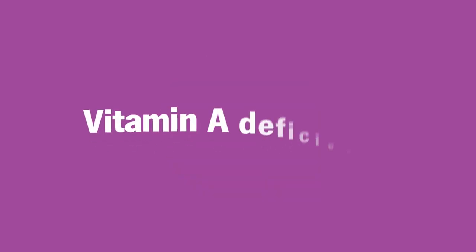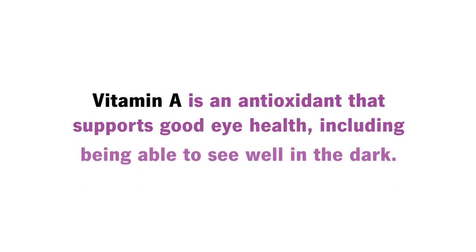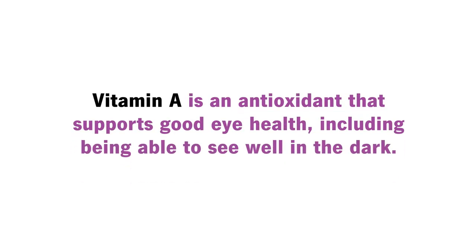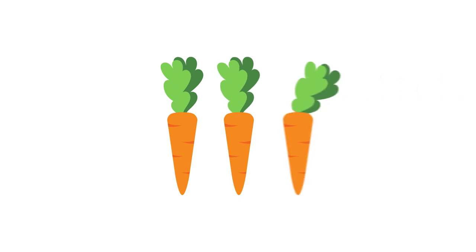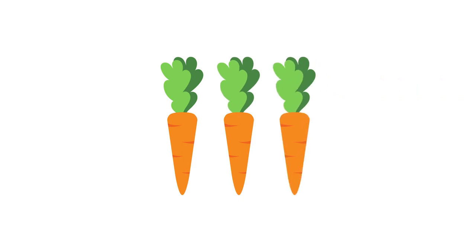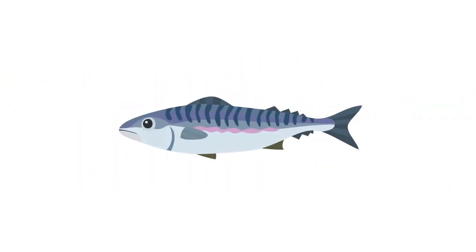Four, vitamin A deficiency. Vitamin A is an antioxidant that supports good eye health, including being able to see well in the dark. That's why it's important to add vitamin A rich foods such as carrots, dairy, or mackerel to your diet.